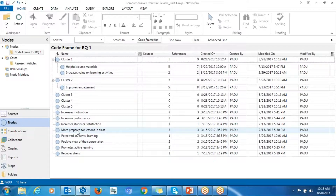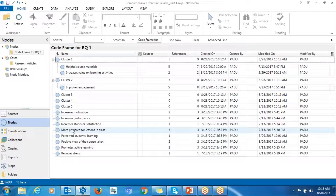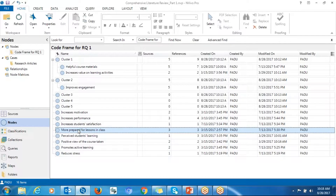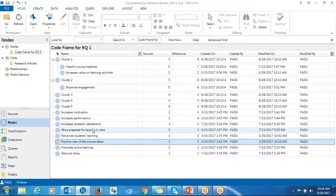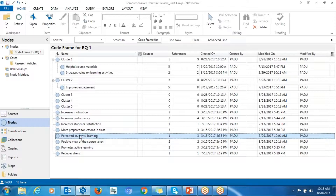I go through again and realize there's no other code with a relationship to that first cluster, so I move to the second cluster. Increased motivation has some kind of relationship with improved engagement, so you move it here. Also always think about your research question. If you think the code doesn't really represent the significant information assigned to it, you can adjust it by clicking on it and making changes to the name.